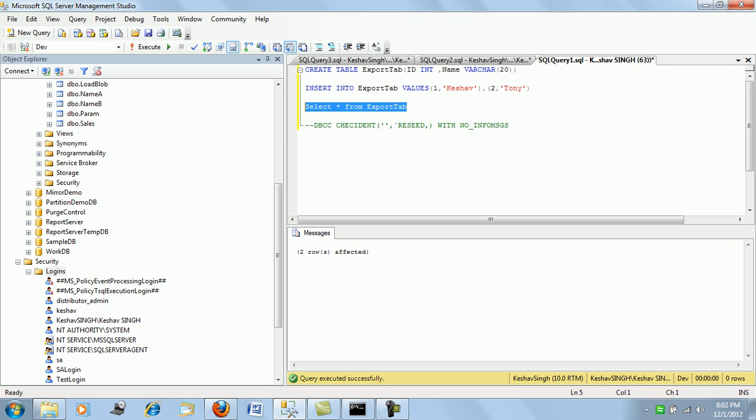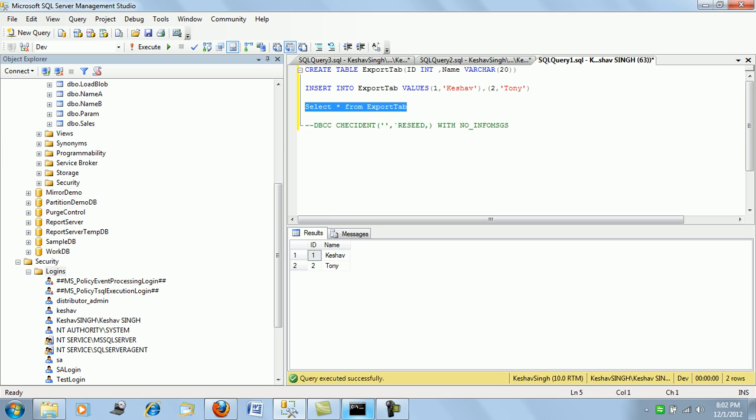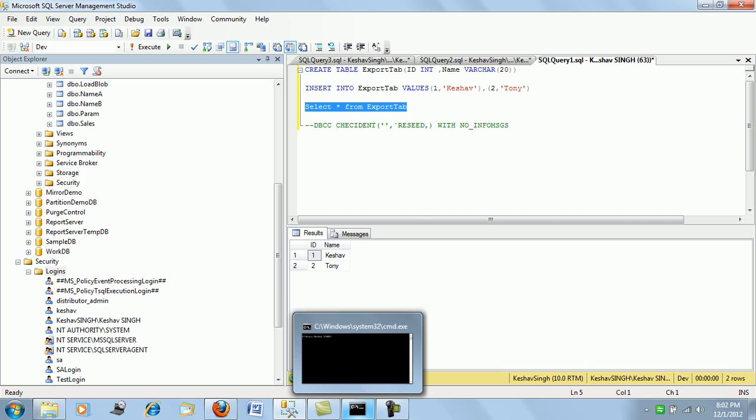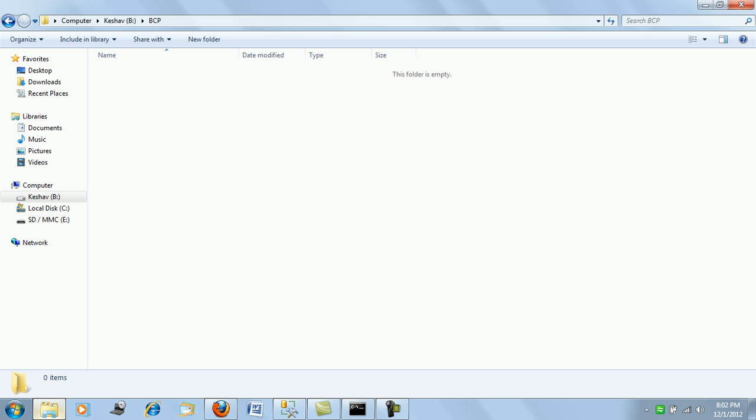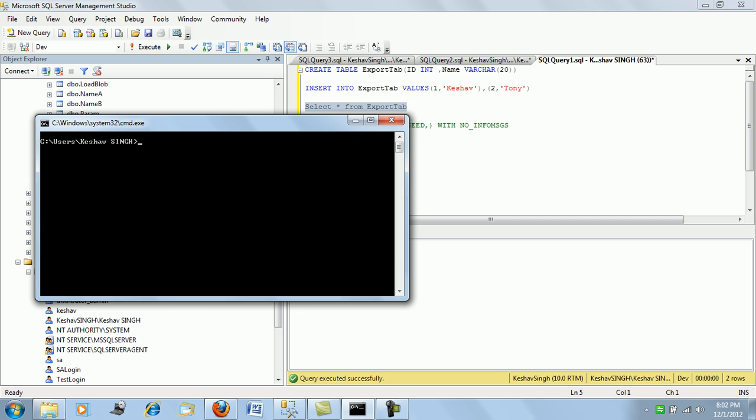It's an export_tab table that I have created. I'm pushing two records into it and it looks like this - we have two records. We will be BCP'ing this data out into our B drive BCP folder. The folder path is here - we'll be putting the records from this table.